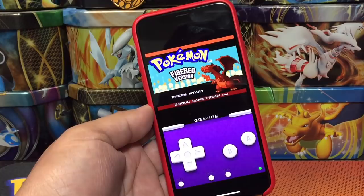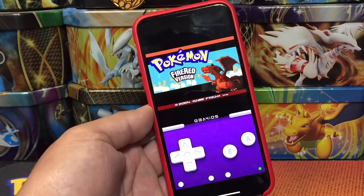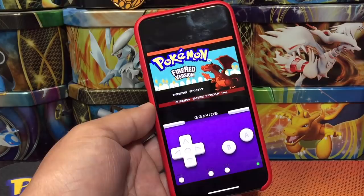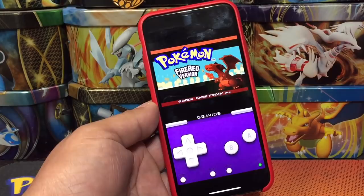And there it is — that is how simple it is to download any Game Boy Advance or Game Boy game for your iPhone or iPad. It's running on my iPhone 10 on the latest firmware, and as of right now all of this is working. If you guys like it, let me know in the comments. If you're stuck at any step, let me know in the comments.